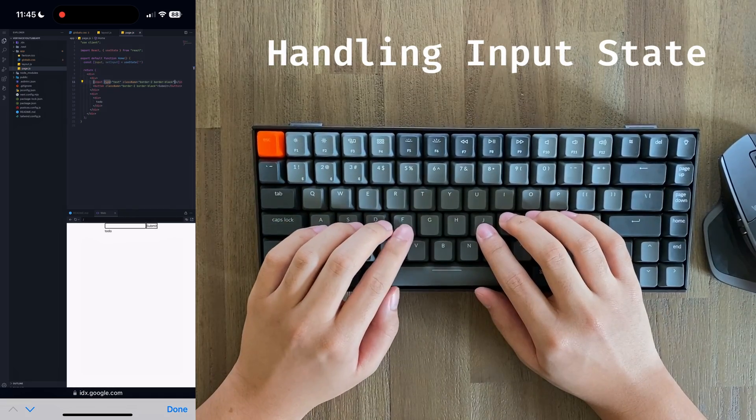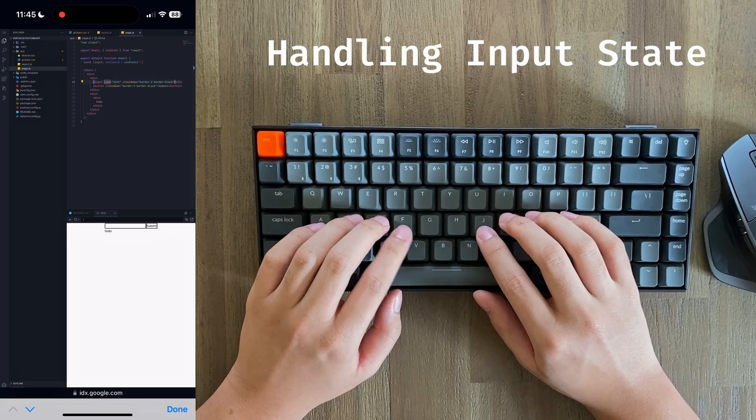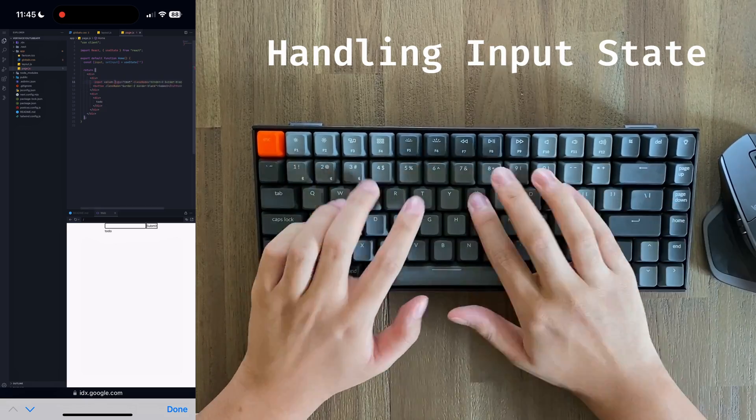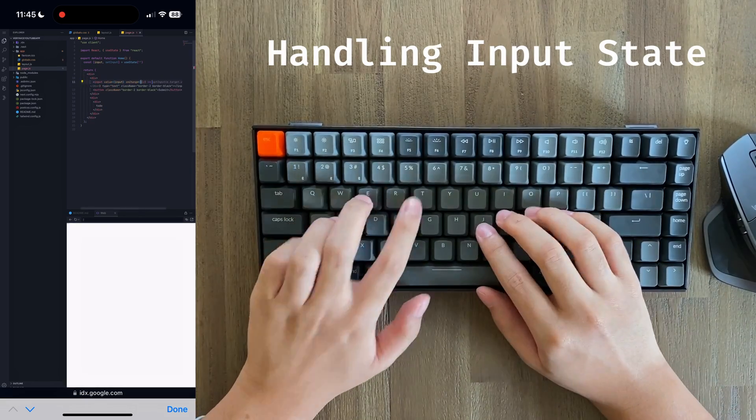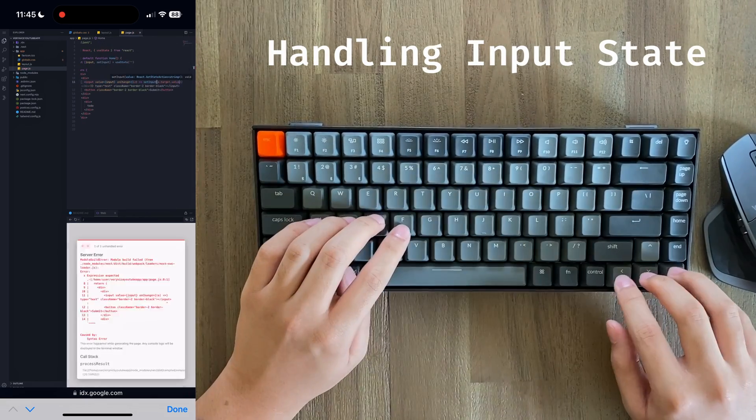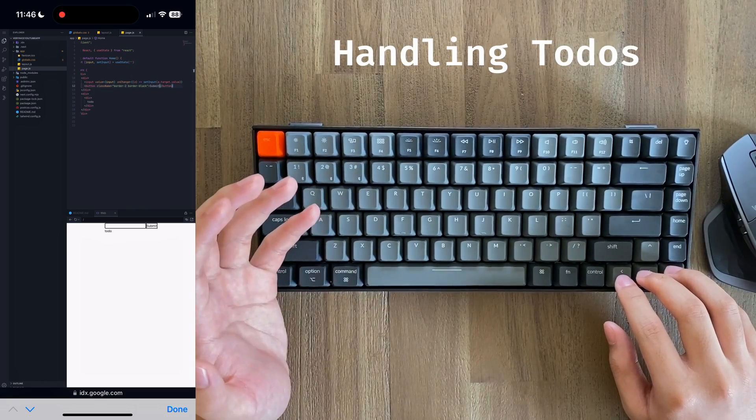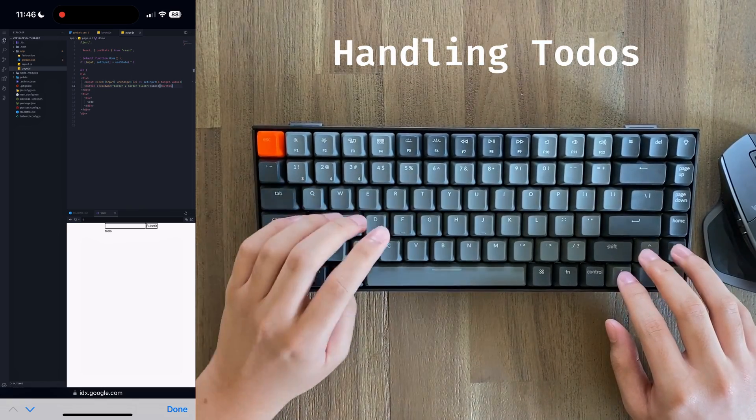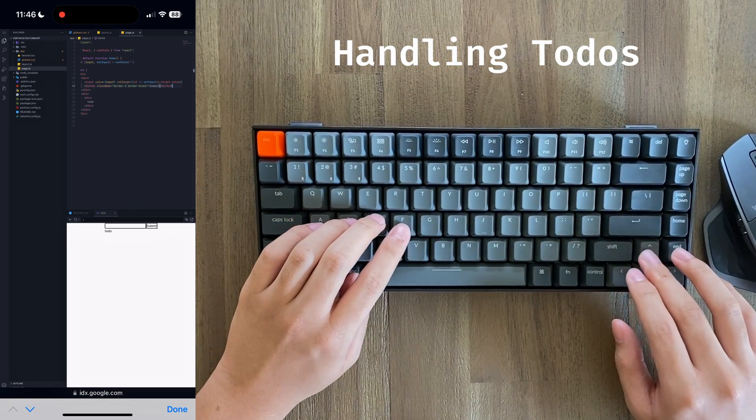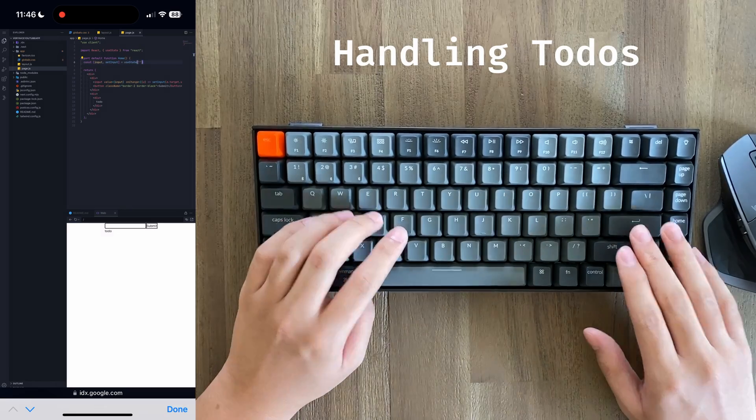Finally, we can link that state to our actual input box. Great, the next thing we have to do is create a state for all of our to-dos, which in our case will just be a simple array.